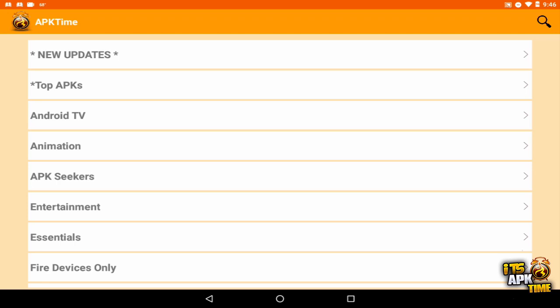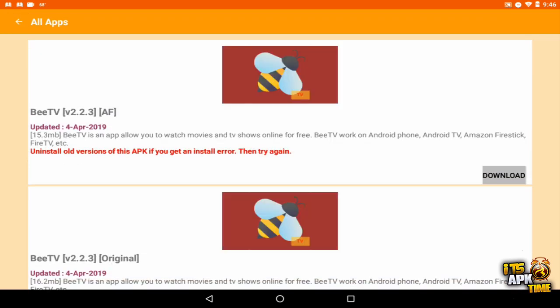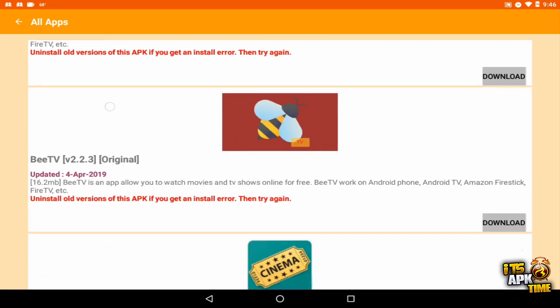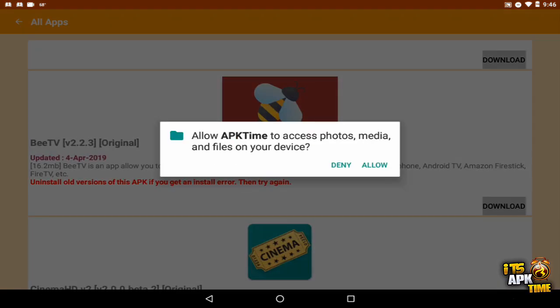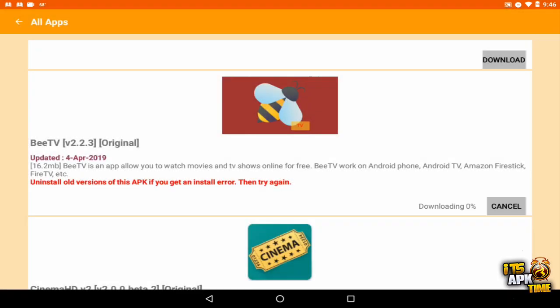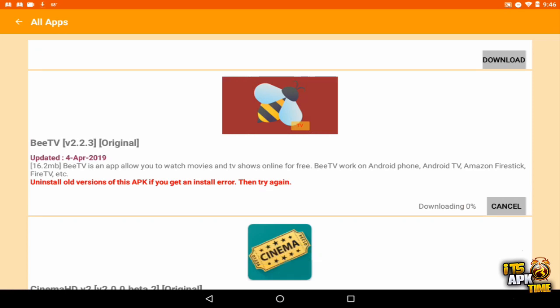What I'm going to do is go into Top APKs and we're going to use BTV as an example. Okay, so if I install original BTV, the one that has ads in it...